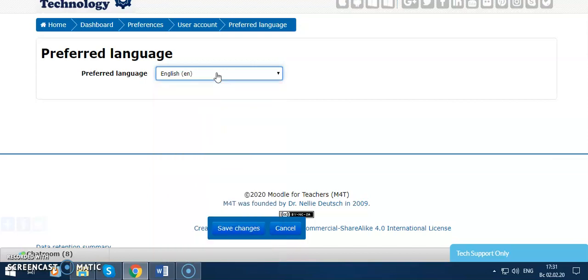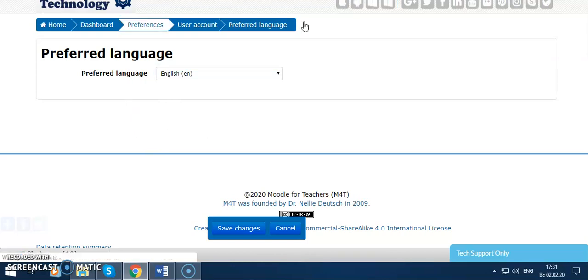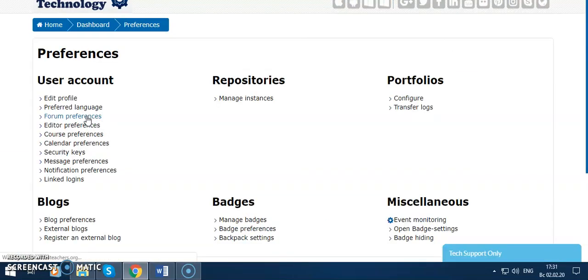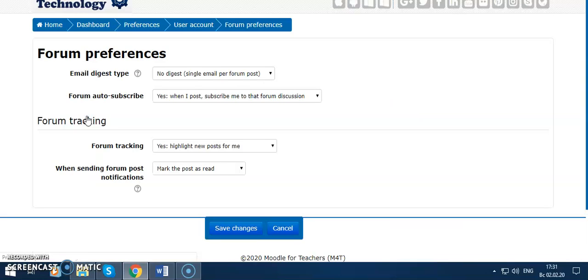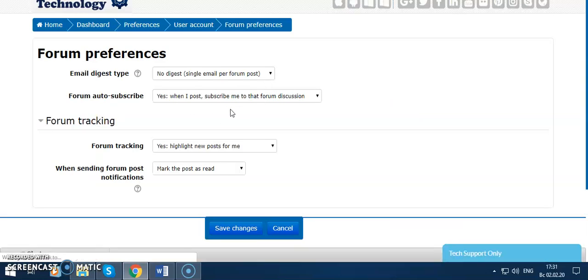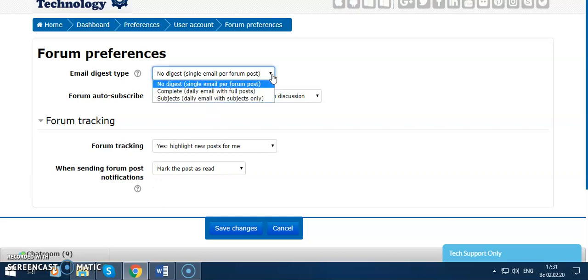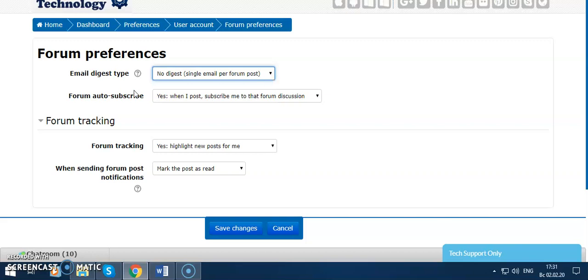It is easier to use the language of the course here. And then forum preferences. You can change them: email address type, forum auto-subscribe, platform tracking. You can change and save them.